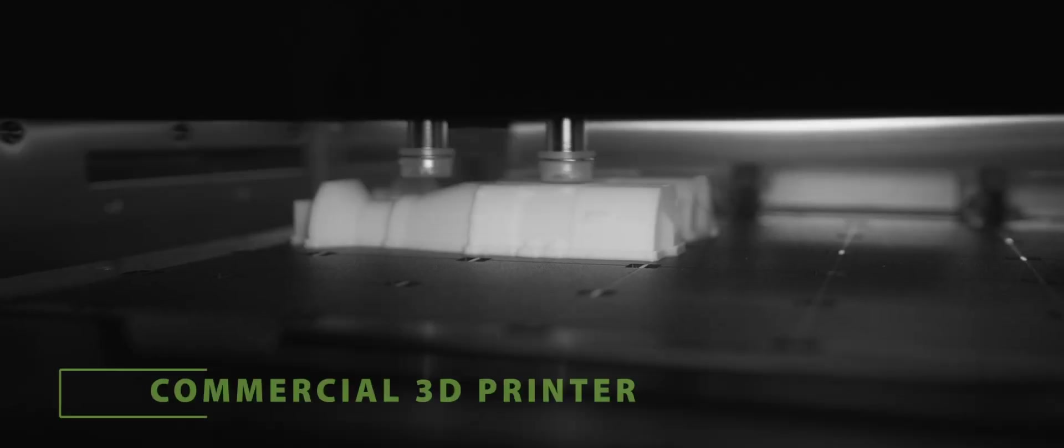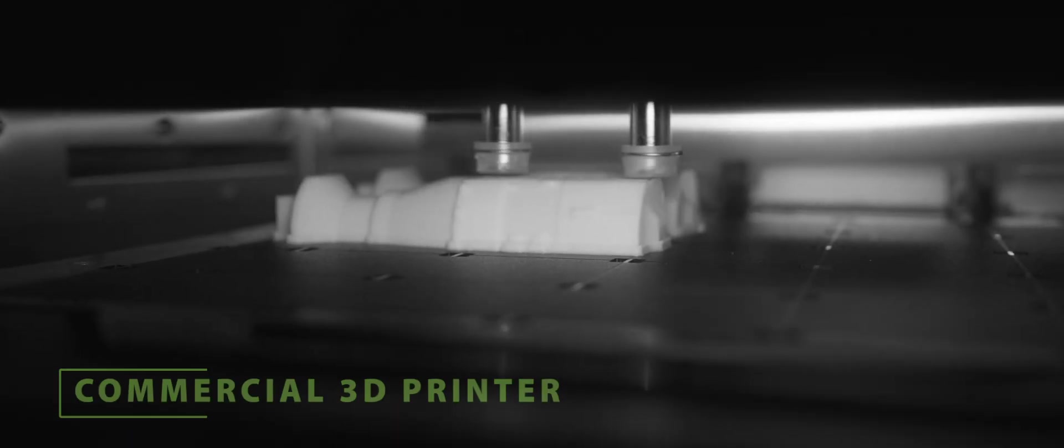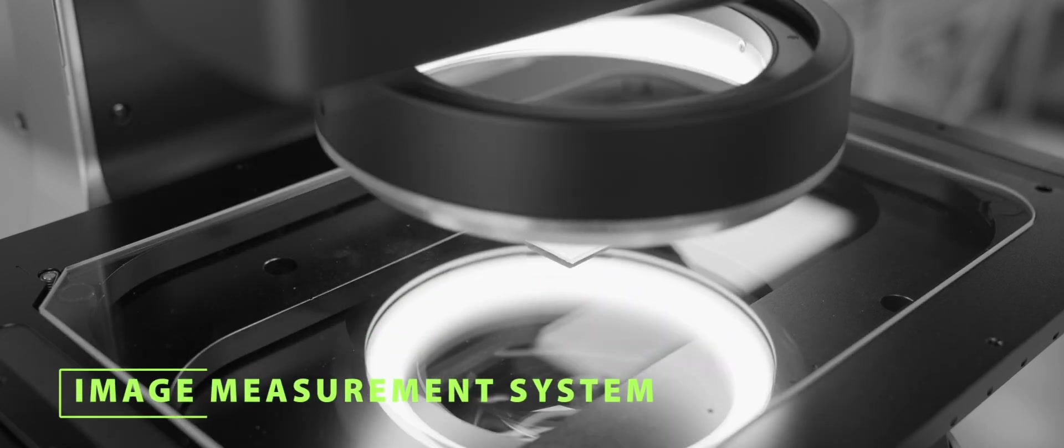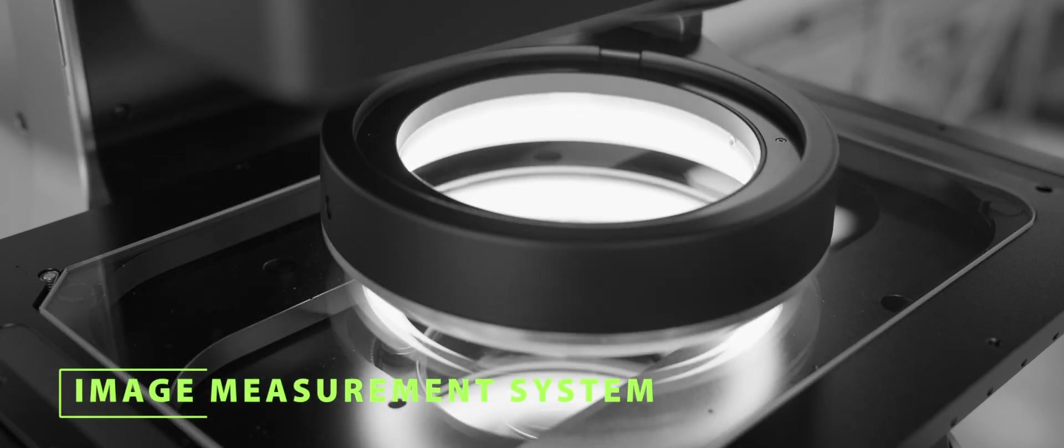A commercial 3D printer pushes the boundaries of possibility, and an image measurement system ensures precision and quality.